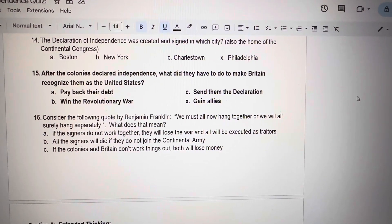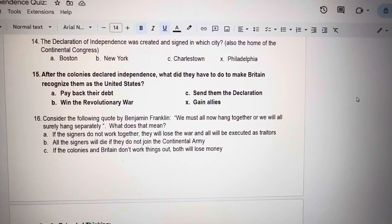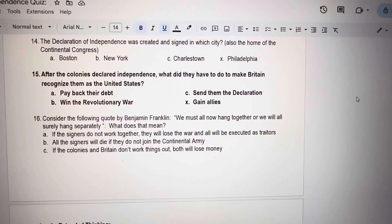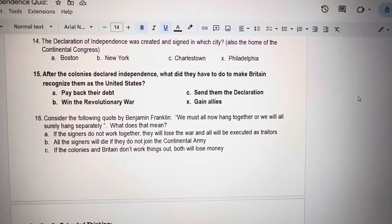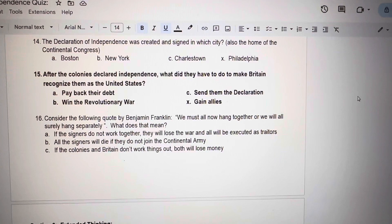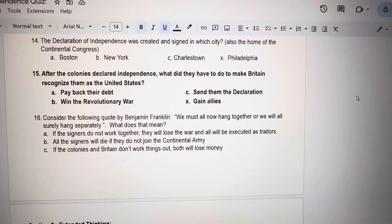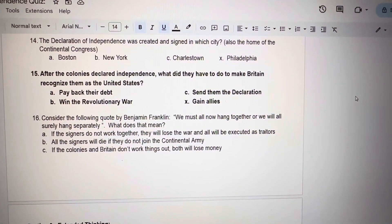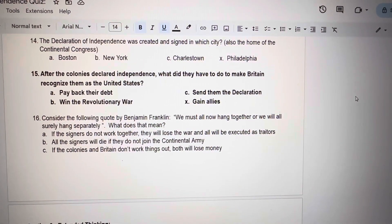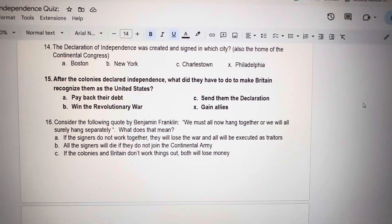Number 15. After the colonies declared independence, what did they have to do to make Britain recognize them as the United States? A. Pay back their debt. B. Win the Revolutionary War. C. Send them the Declaration. X. Gain allies.